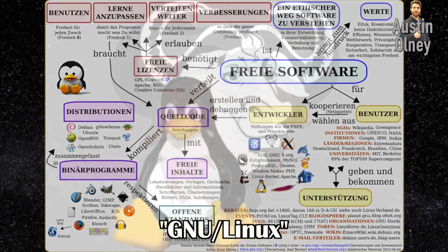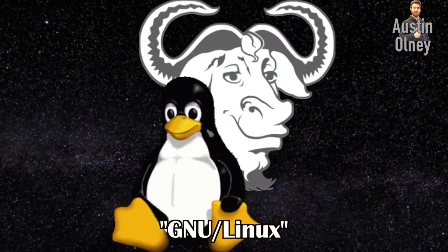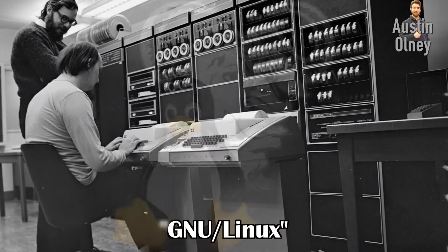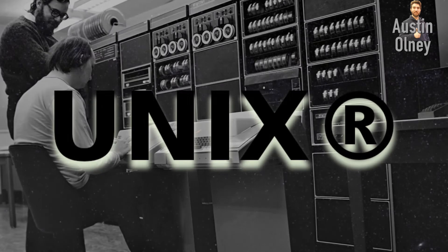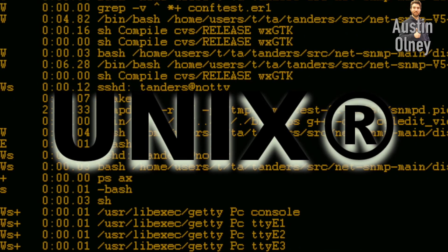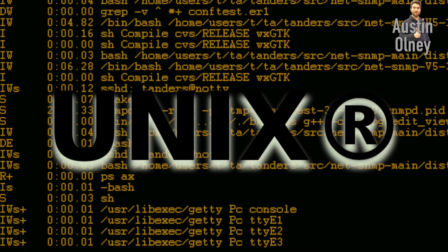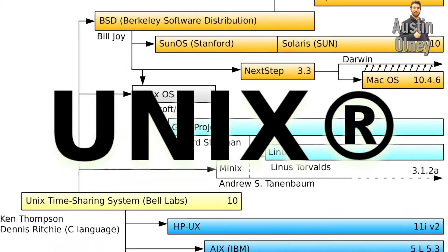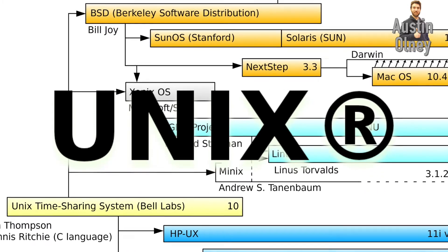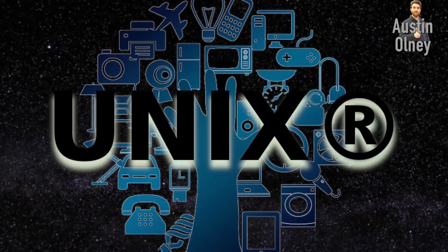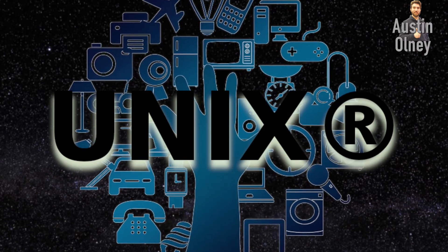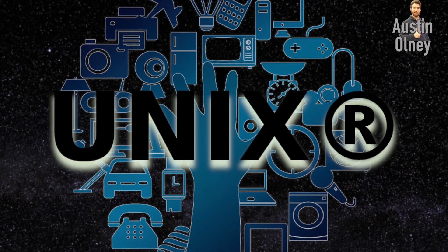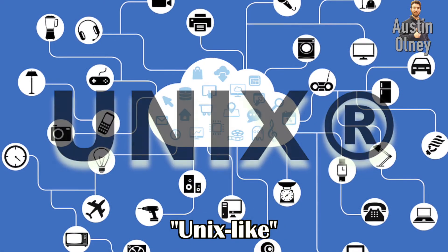And to understand this relationship between GNU and Linux, let's go back to the late 1960s when a highly influential operating system known as Unix began development. Unix is monumental. Apart from Microsoft's Windows NT based operating systems, nearly every other operating system can trace its heritage back to Unix. Linux, Mac OS X, Android, iOS, Chrome OS, Orbis on the PlayStation 4, firmware on your router. All of these are called Unix-like operating systems.